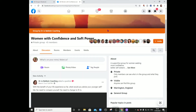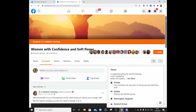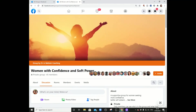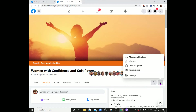Here we are in this group. All we need to do is click on these three dots here and go into manage notifications.